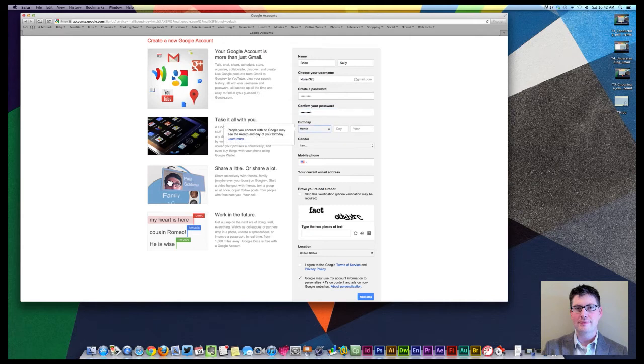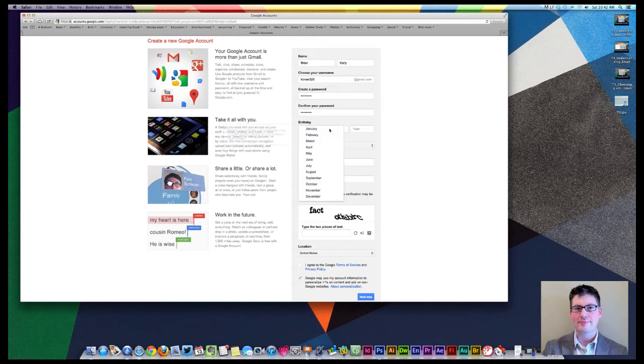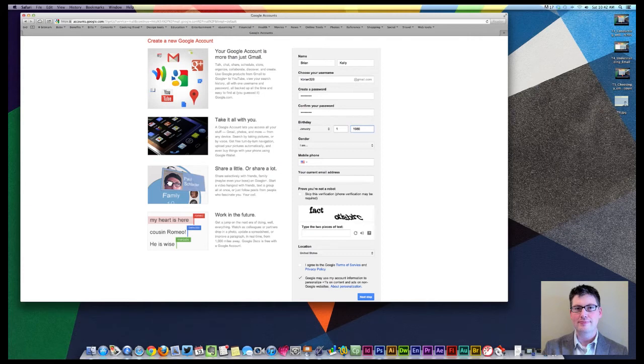And we'll select our birthday here. So we'll just do January 1, we'll do 1980 here. And then we'll select the gender. We can do male.